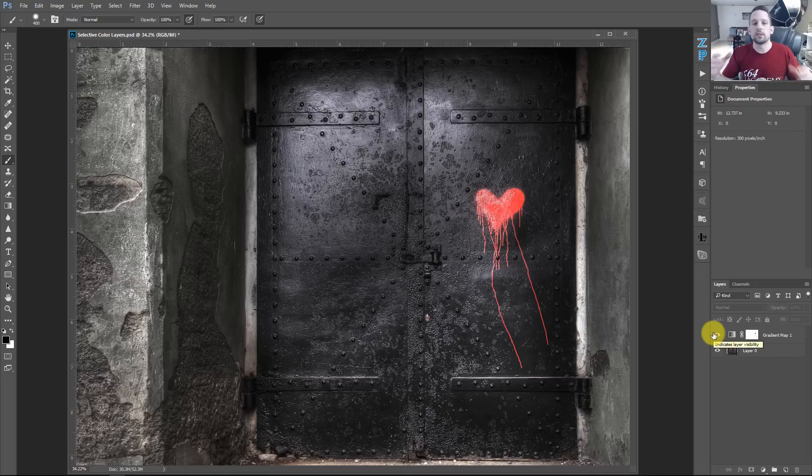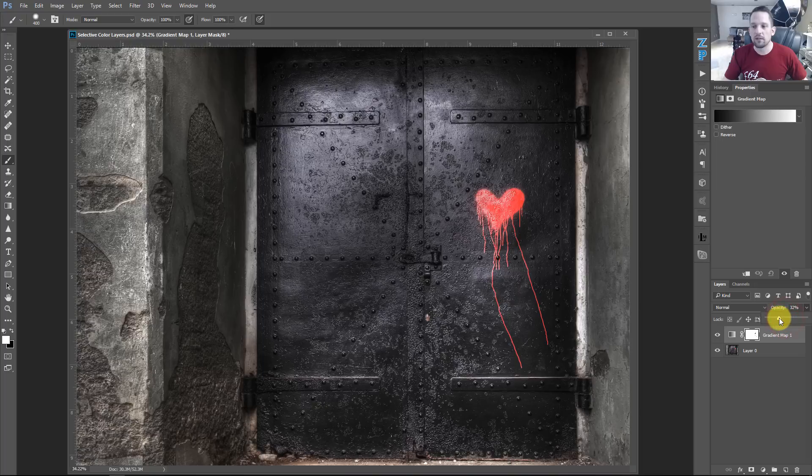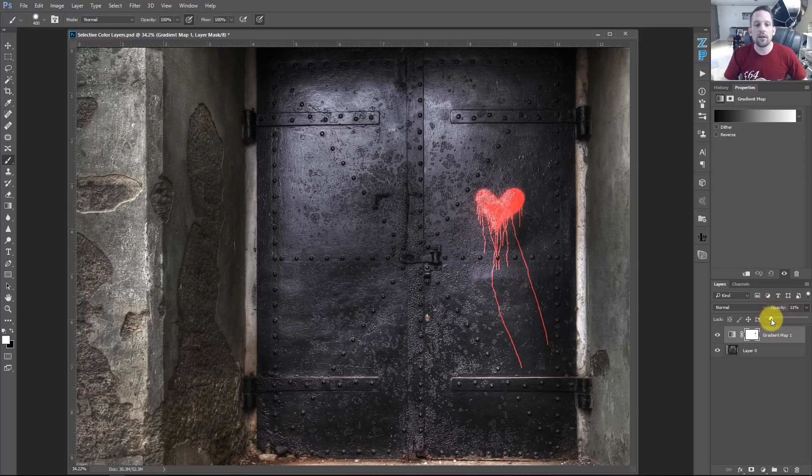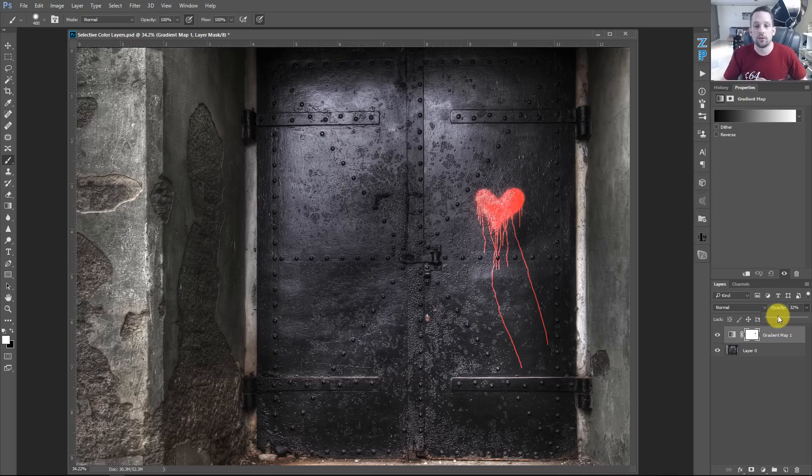But that's just one way to do this selective color kind of concept. So what I'm going to do is just bring this down a little bit more, maybe bring this down to about, you know, 25 percent or so. So you can start to see how the other colors start to come through. But the red is still the most prominent figure in this image.